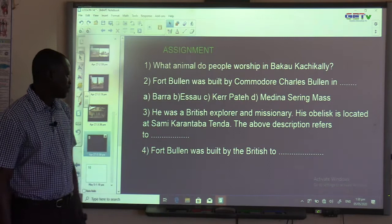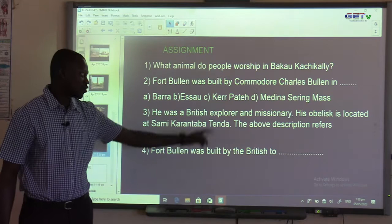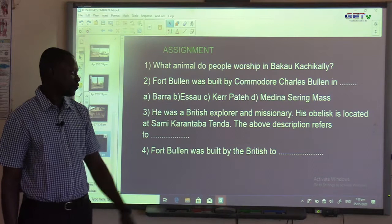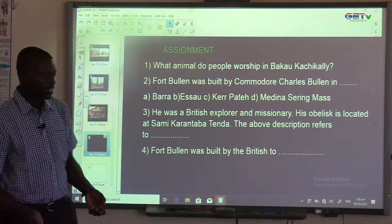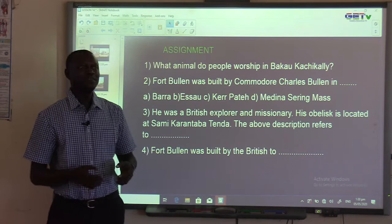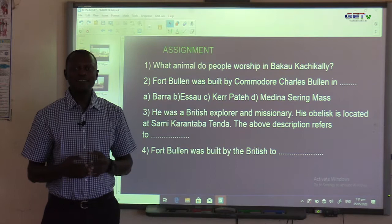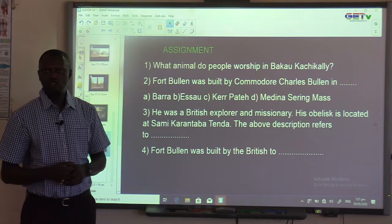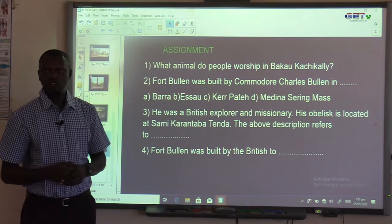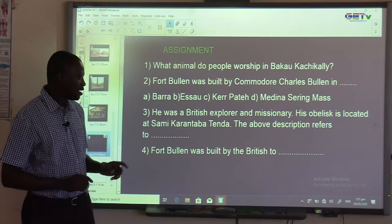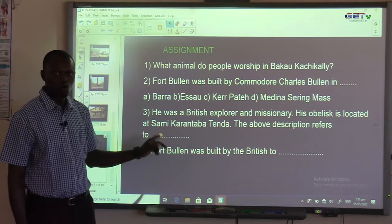Question three: He was a British explorer and missionary. His obelisk is located at Same Karantabatenda. The above description refers to Mungo Park. If a student wrote M-A-N-G-O Park instead of M-U-N-G-O Park, they would not get full marks because the first word is spelled incorrectly. It should be Mungo Park.